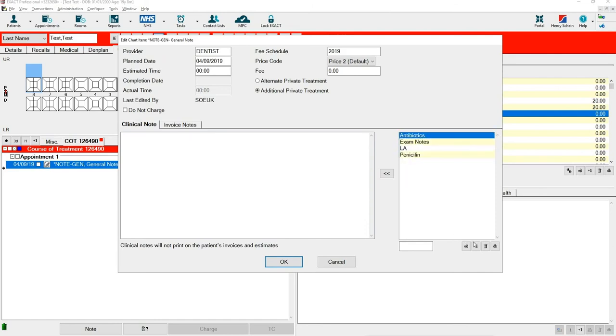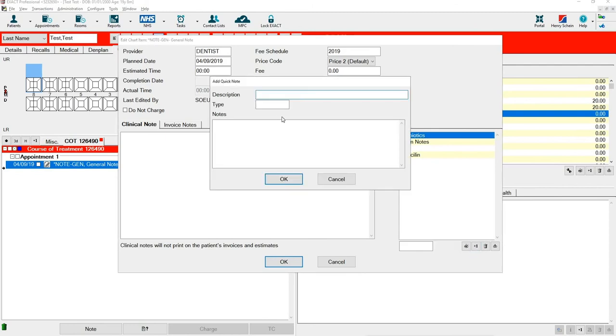To add a new one into the system, at the bottom, if you press plus one, you have an option to put a description in.